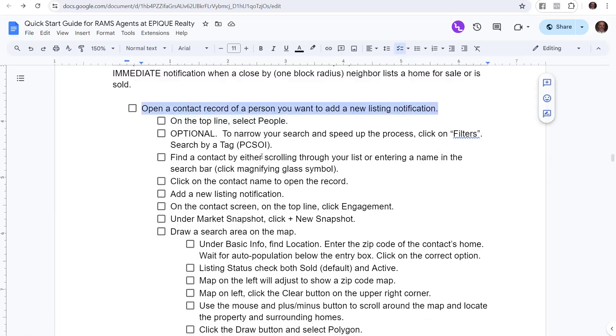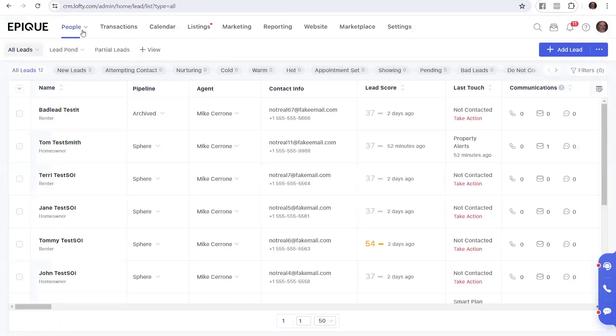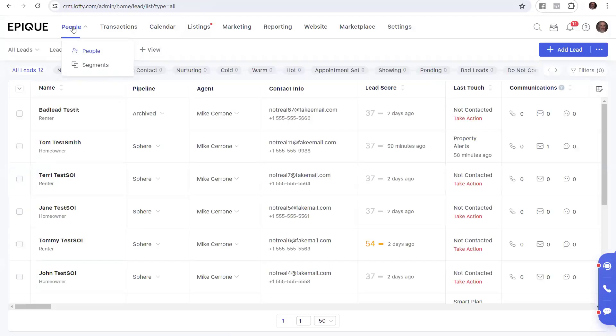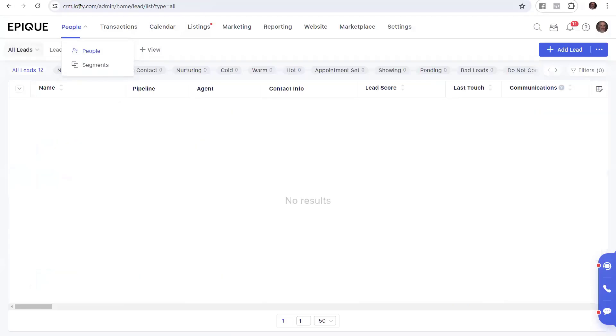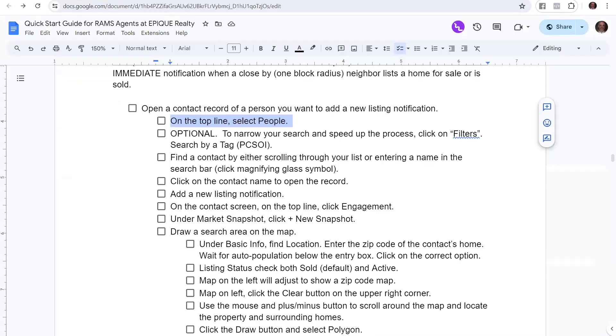So let's walk through and talk about how we're going to do this. The first thing we're going to do is open up a contact record of a person that you want to add this new listing notification to. The first step is to go to the top line in Lofty and select people. This is the screen that you're going to see when you first log in. You're going to go up here to the left and click people to go into your CRM.